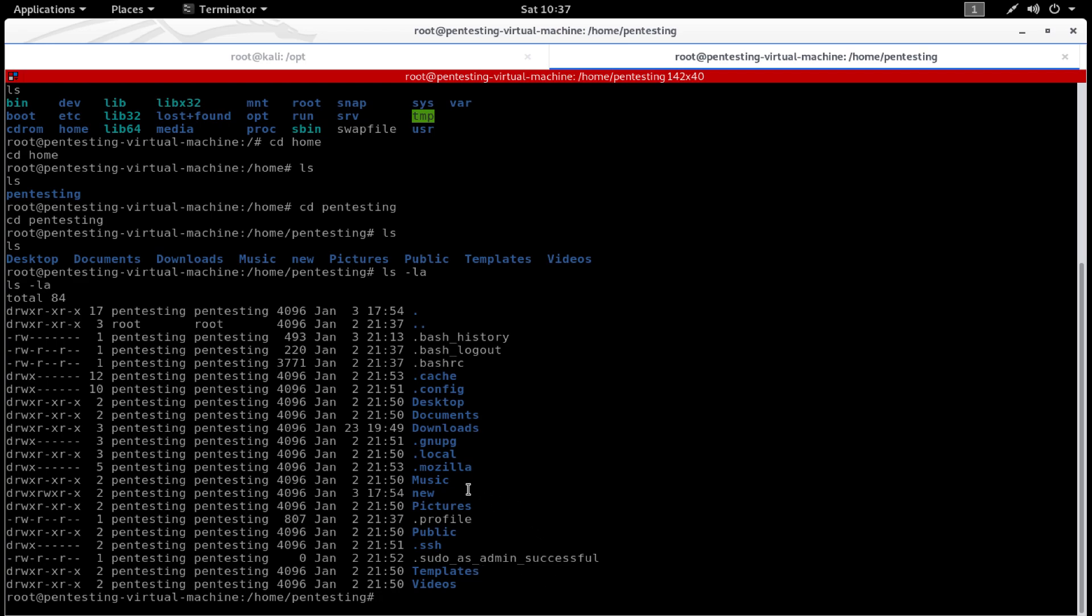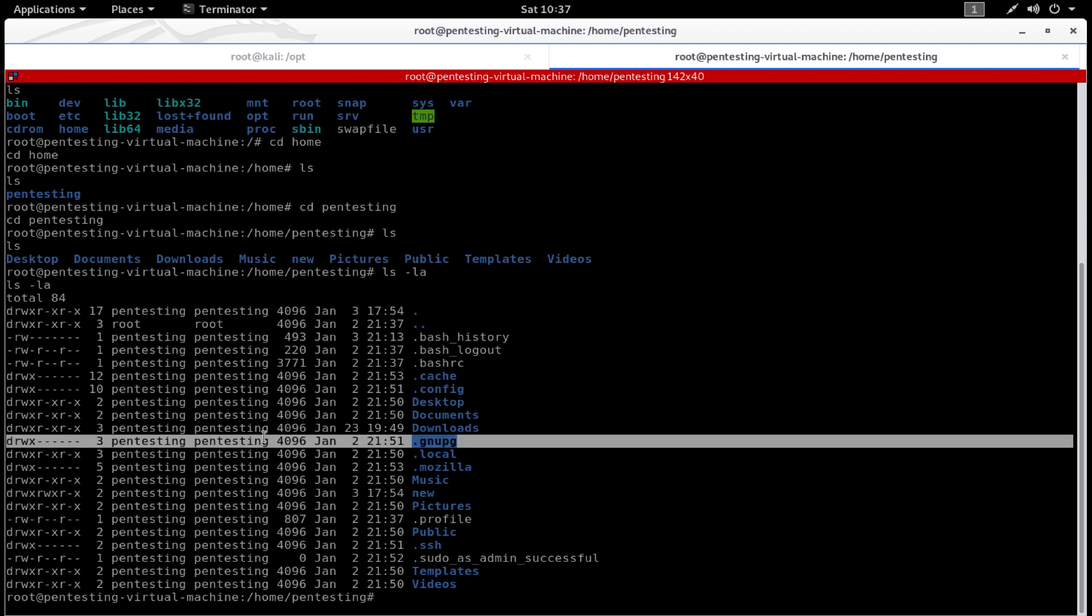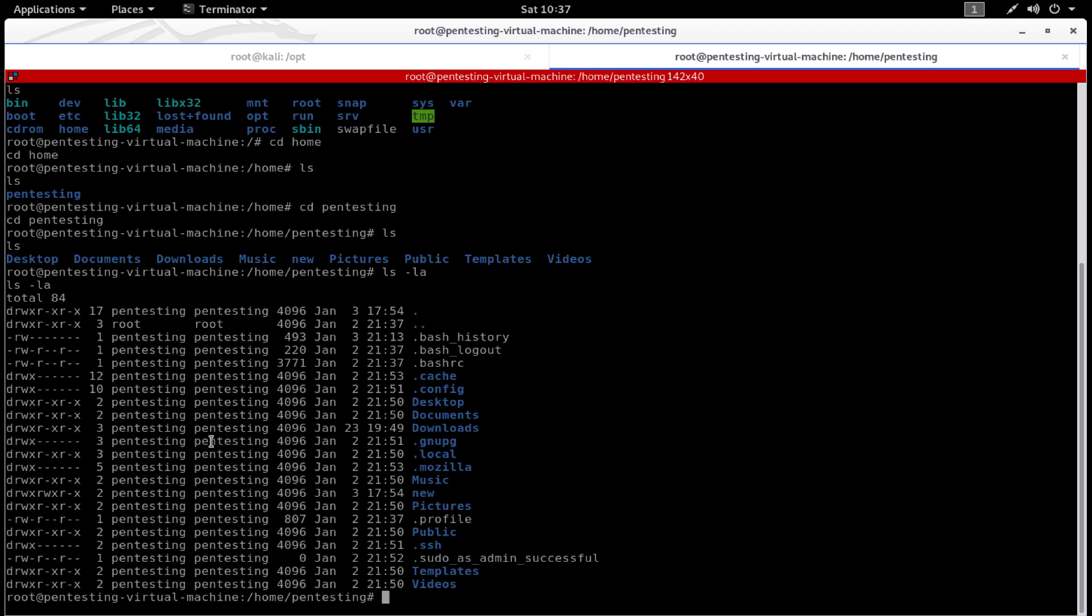I'm in the home directory now. Let's go to the pen testing directory, and as you can see it works. We were able to exploit the Splunk web application and we got root access.